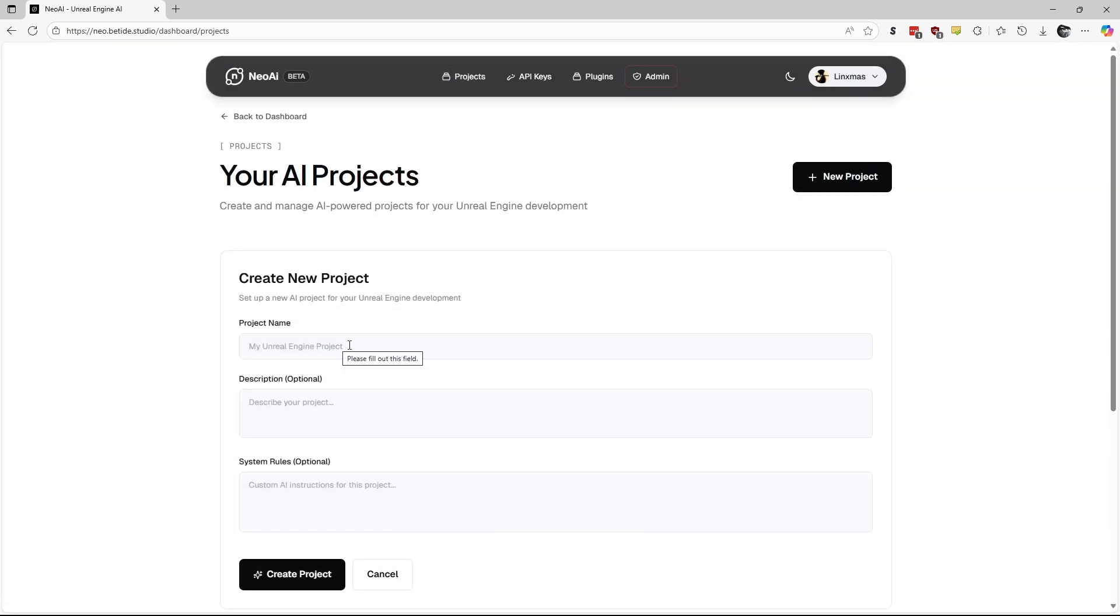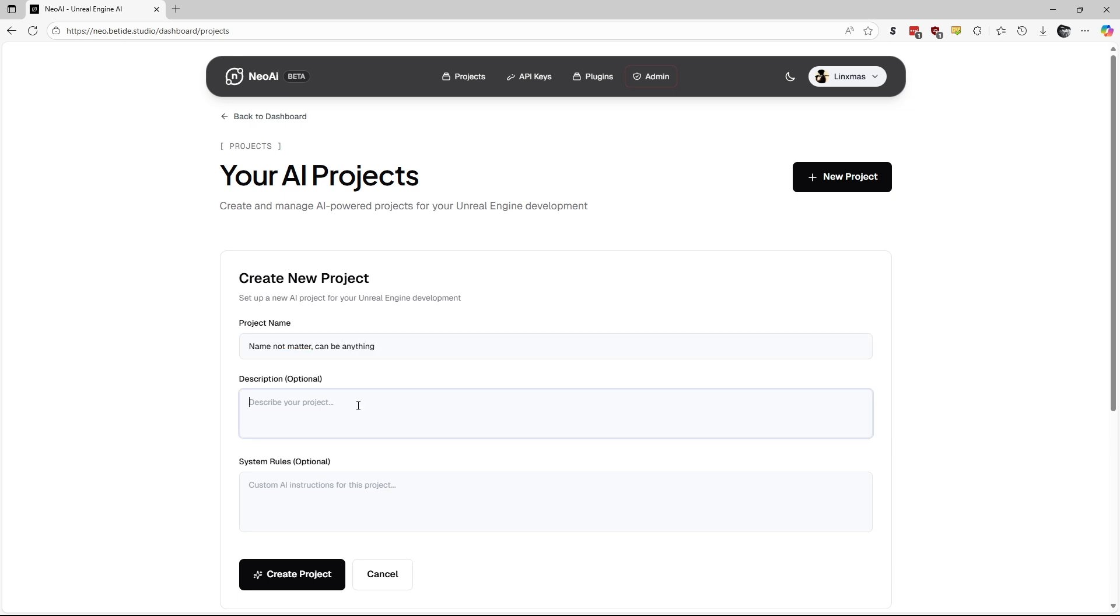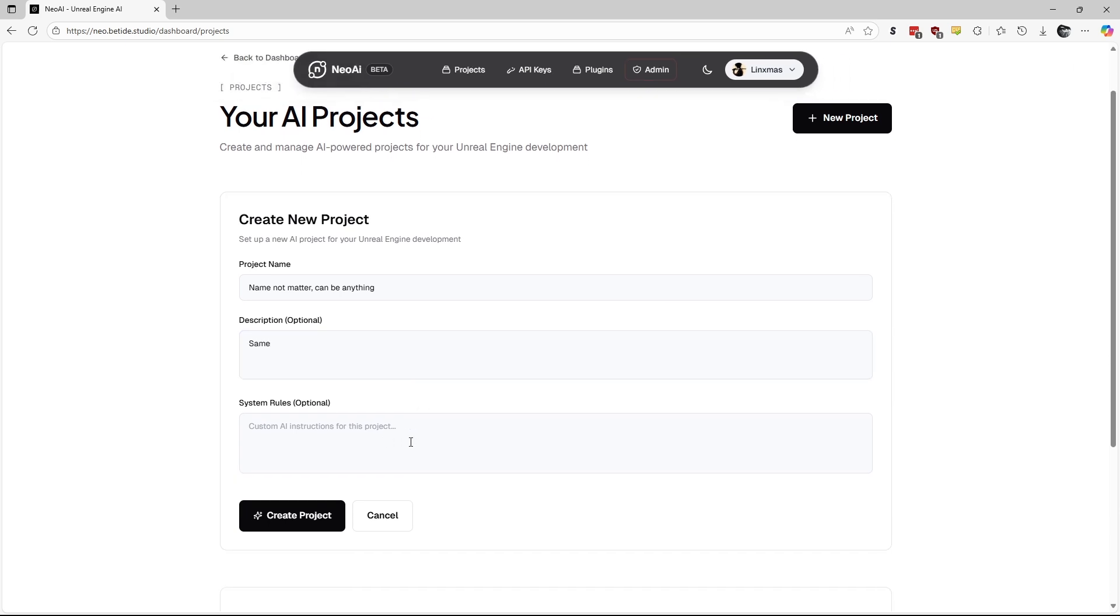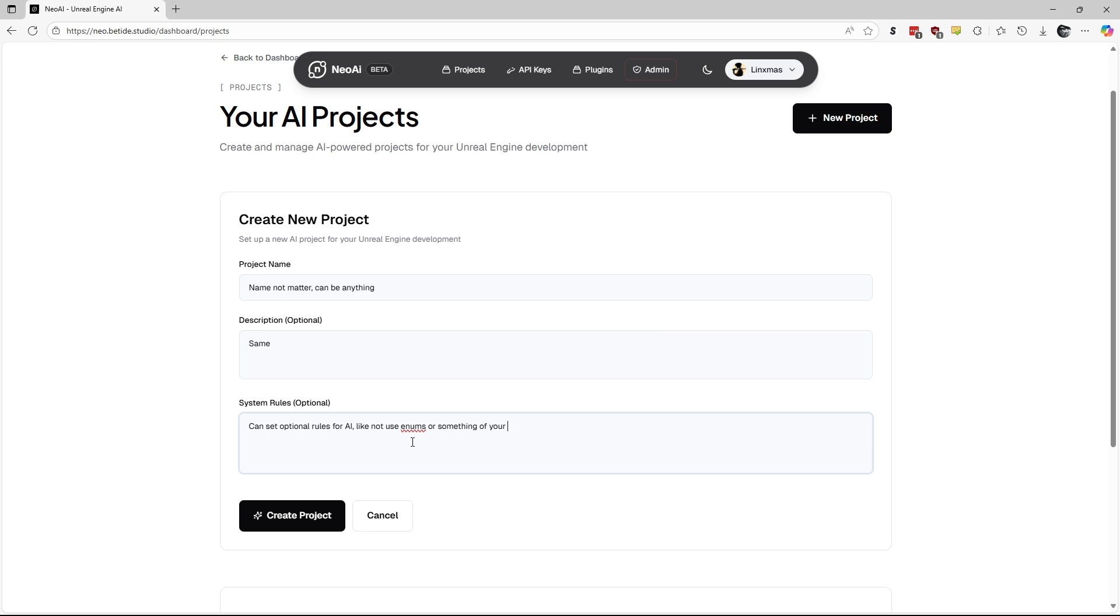You will need to fill in some information, but don't overthink it. You can use any name. It doesn't need to match your Unreal project name. The description is also optional. System rules are also optional, but if needed, you can type various custom instructions for your project. For example, you might specify not to use enums if you don't want the AI to generate them for some reason. I will keep it blank for this project.